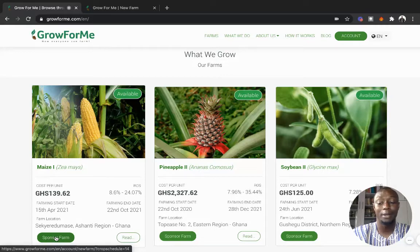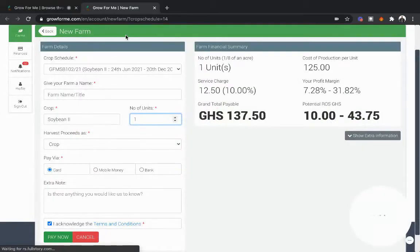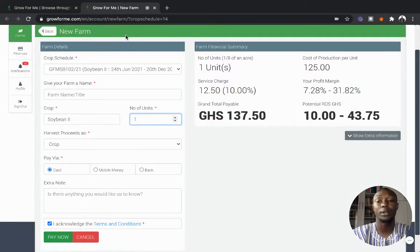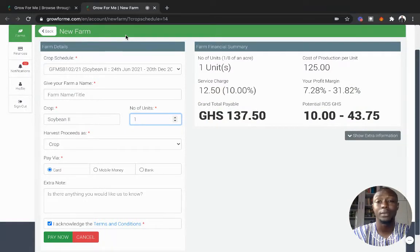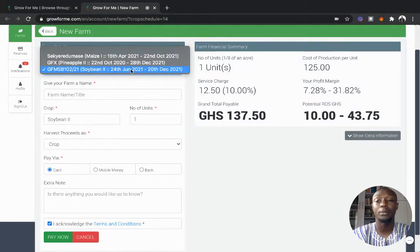Simply click on sponsor a farm now and that will bring you into your account where you'll be able to create a farm. Of course you'd have done your KYC, uploaded the IDs and signed a contract. Over here you can select a crop you want to cultivate: soybean, pineapple, or maize.